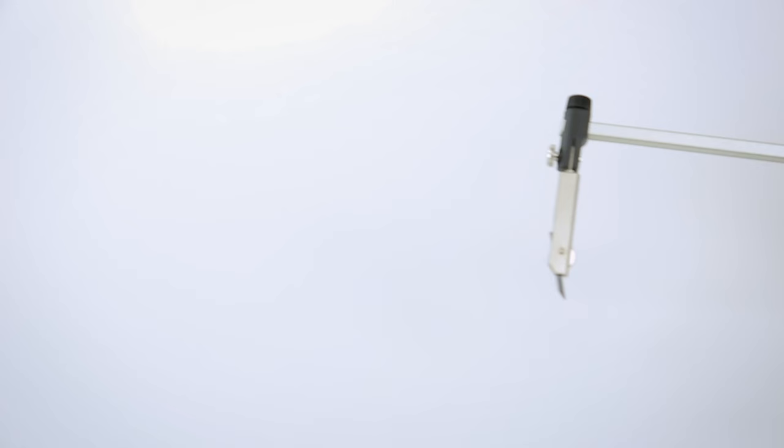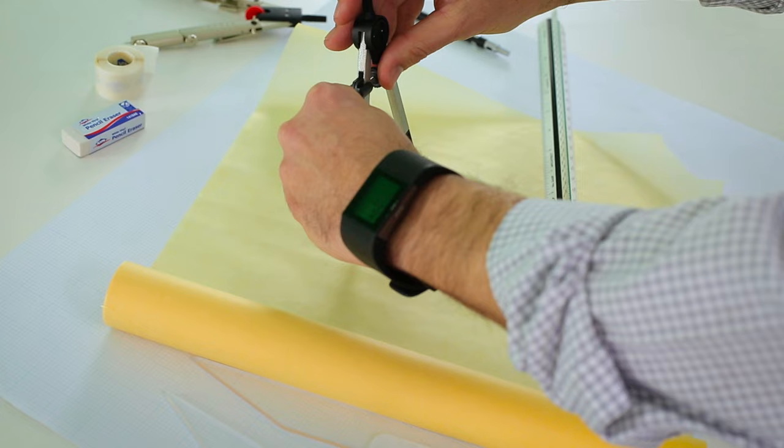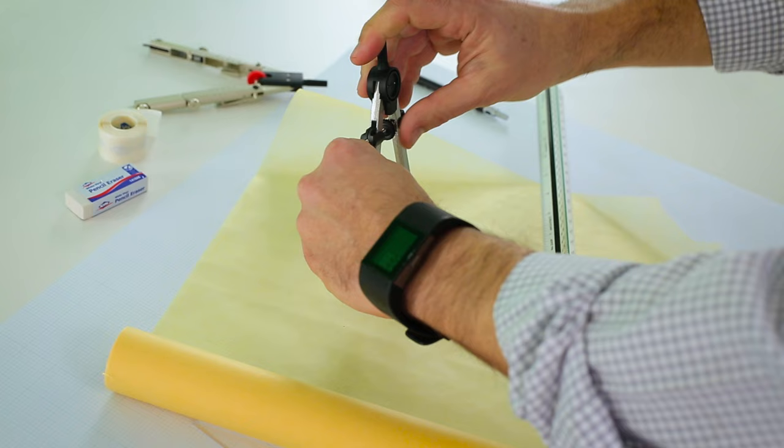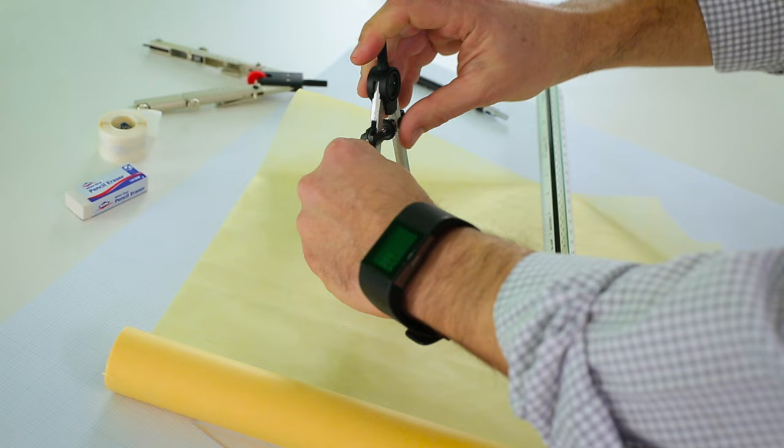Some compass sets can include accessories like a beam arm. This extends your capability. To use a compass, first determine the diameter you want to draw by using a ruler or a scale. Your circle can be made bigger or smaller by moving the legs further apart or closer together.